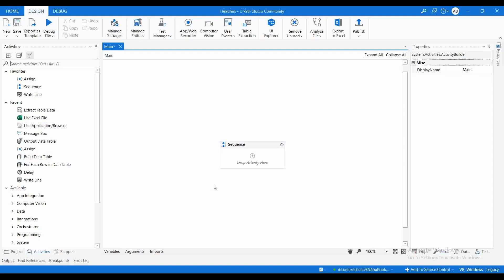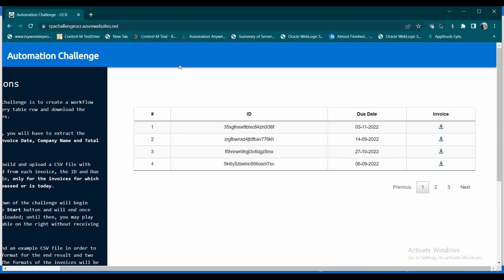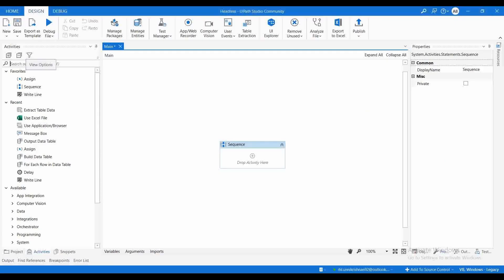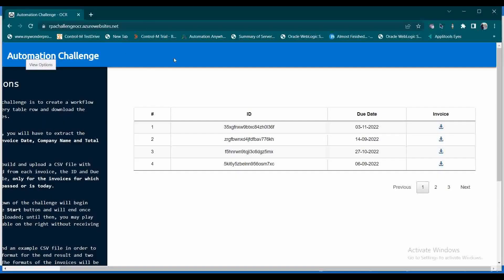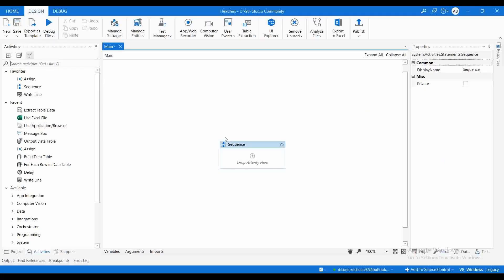Let's start. Currently we are in the modern designer and I will show you how we can do headless automation in a modern design using a modern activity. We are going to use the RPA challenge. We are going to use a URL for doing this automation — we will navigate to that particular URL, extract all the data, and generate it as an output table.